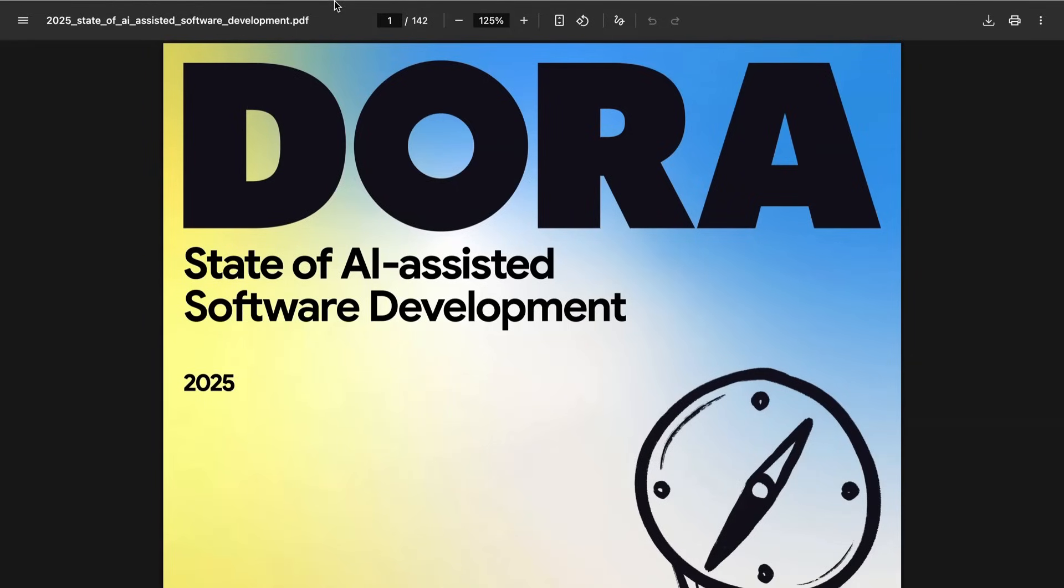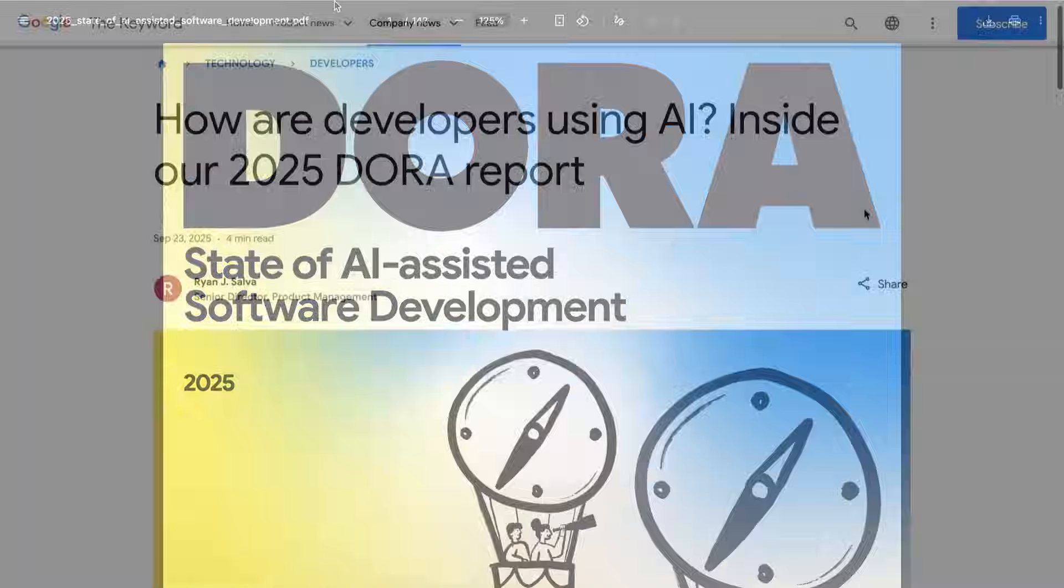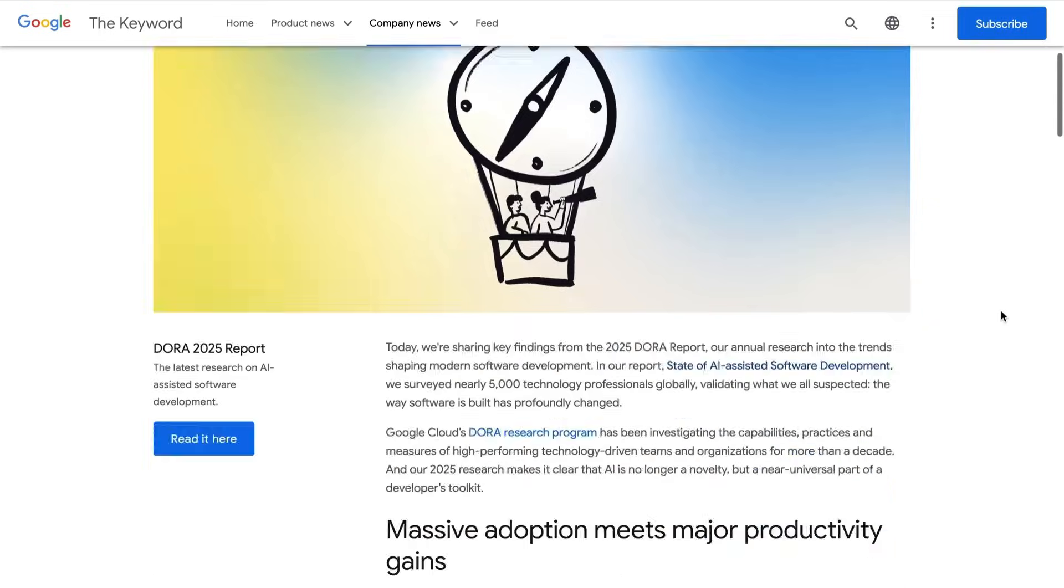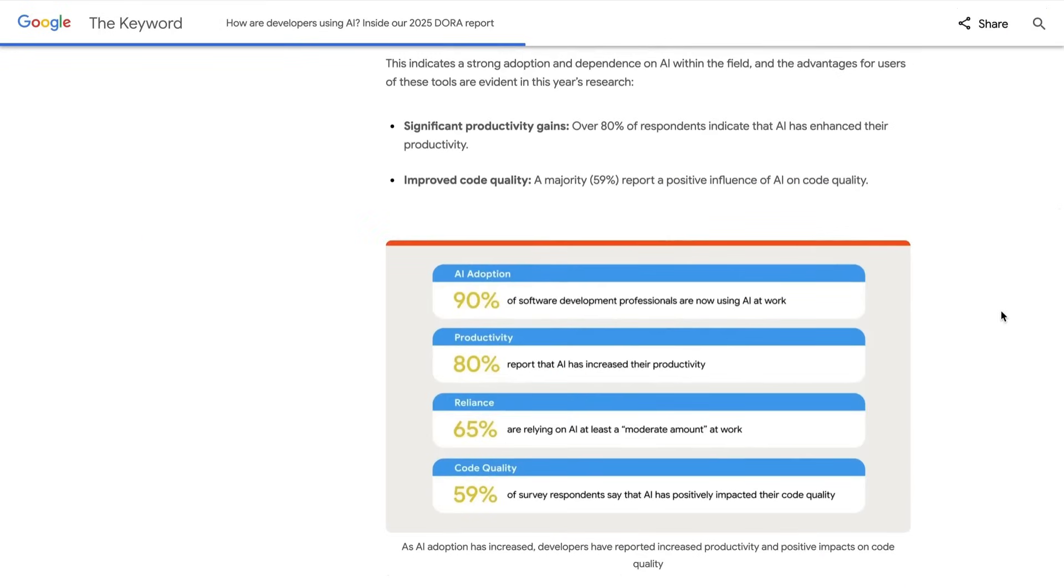And that survey happened in July of this year. So these results, while not from like yesterday, are still pretty recent. Let's talk about the big banner headlines that they chose to highlight first. First of all, to the shock of no one, AI adoption among software development professionals is now up to 90%.